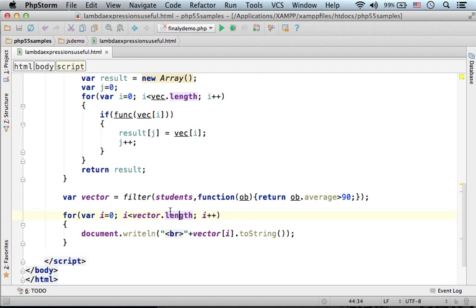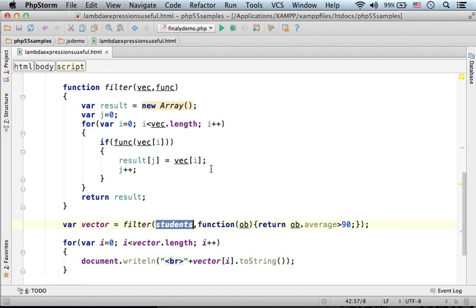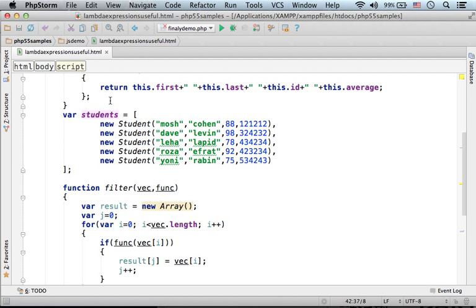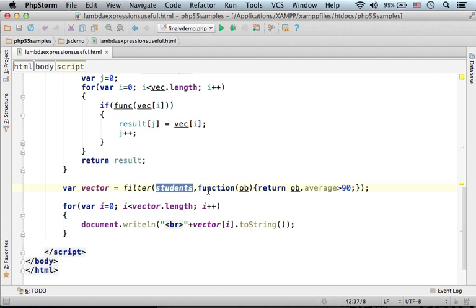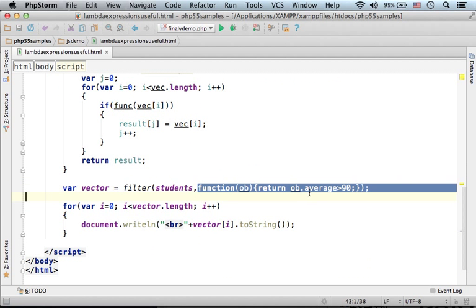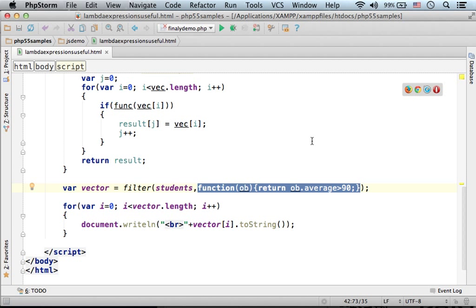Over here we can find an invocation for the filter function. We pass over the array of students and a function, in this case an anonymous function. An anonymous function that returns true or false depending on whether the average of the student is bigger than 90 or not.